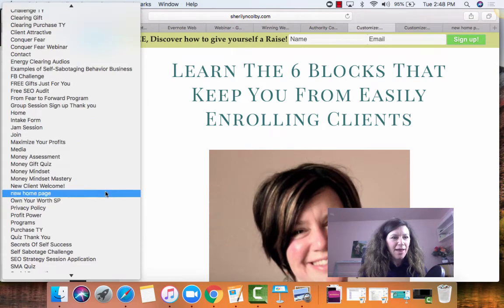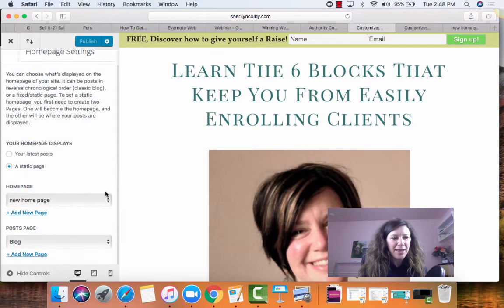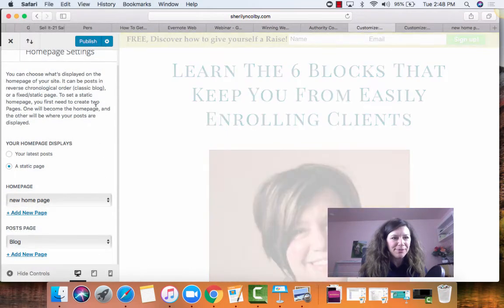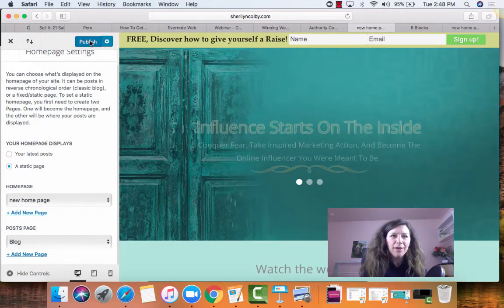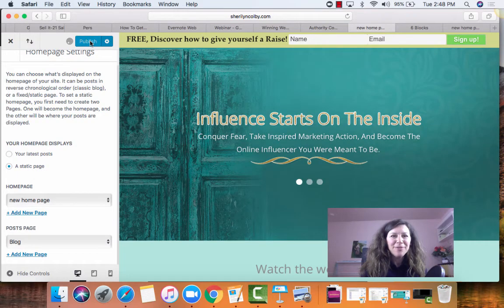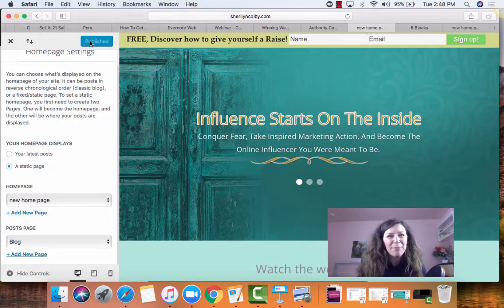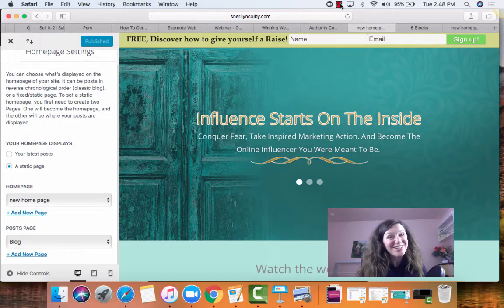So I have new home page selected, and then you are going to click — there you go — click publish, and that's how you change it.